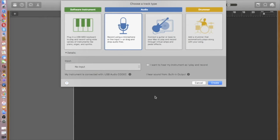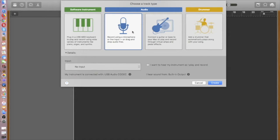Now we do need to choose a track type. For the purposes of what we're doing, it doesn't really matter. So you can choose the microphone one, that's the default. So again, I'll choose Create.